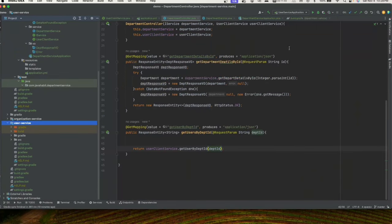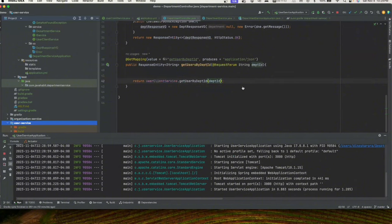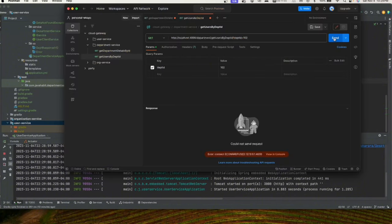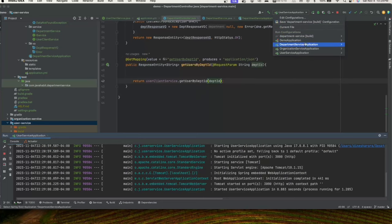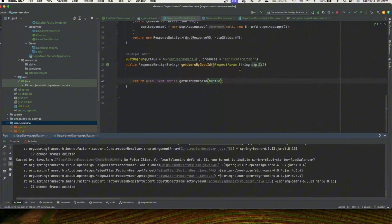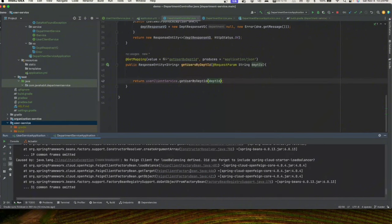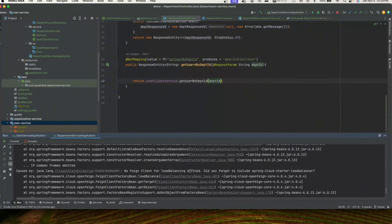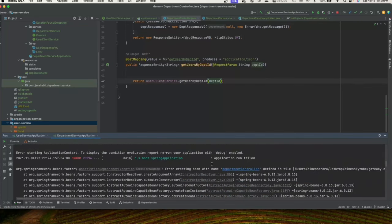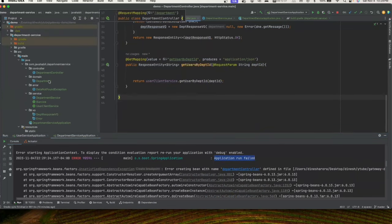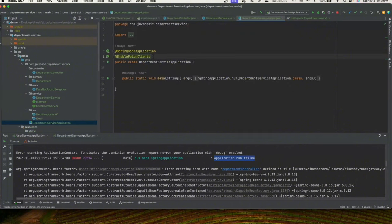One reason could be that user application is down — but we've started user service and it's up on port 3000, yet we're still getting an error. Looking at the error, we see a load balancing issue: 'Error creating bean' and 'application run failed'. That's because in our department service we need to add @EnableDiscoveryClient annotation.